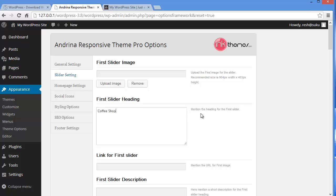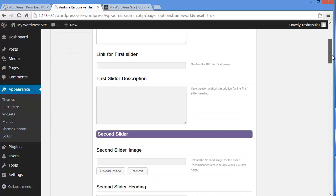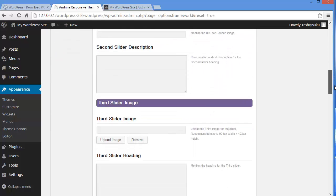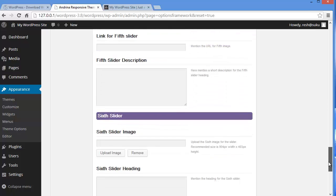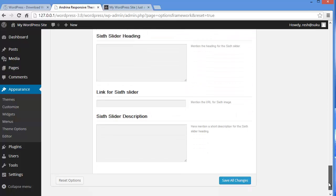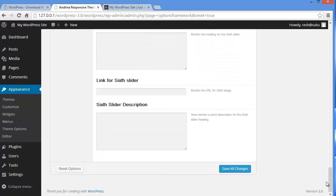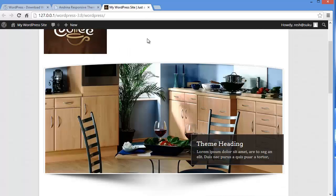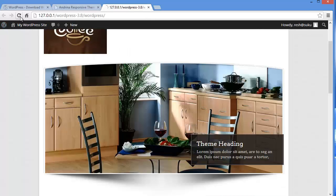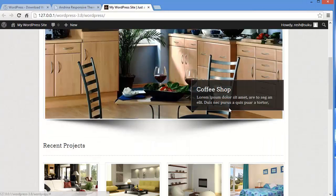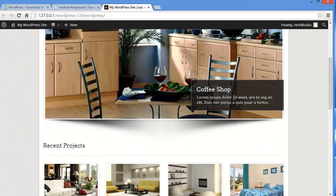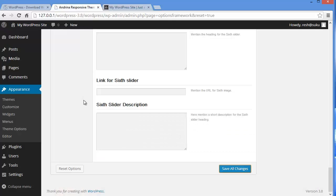And then I will come down. They have got 6 slider image uploading options. You can upload up to 6 images. So that's why they have got 6 options here. And now I will save all changes. Now I will go back to my site and refresh. And see you can see the changes here. It's written coffee shop now. So these are the small changes that you can bring into your website with these settings.